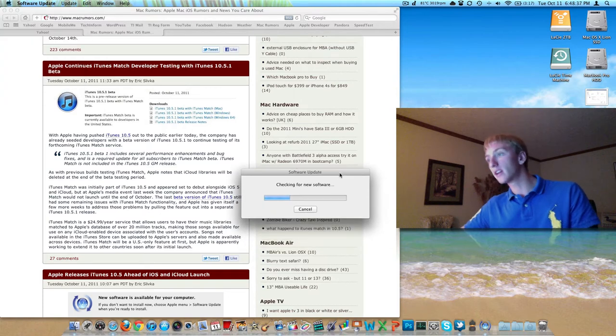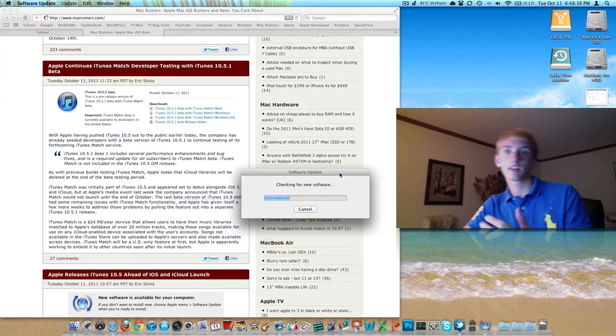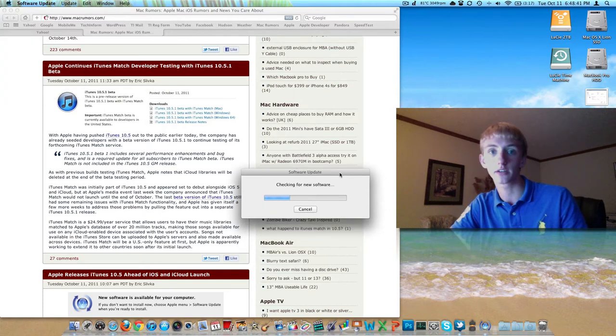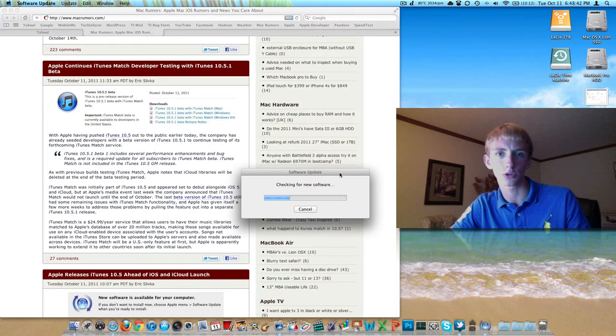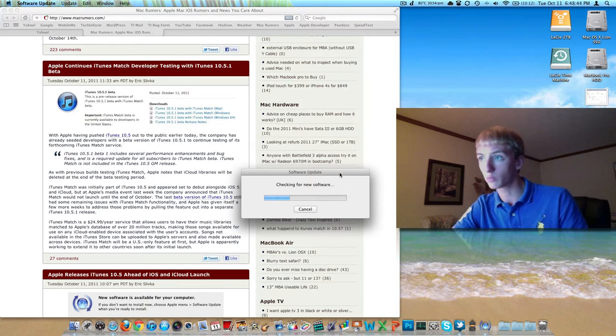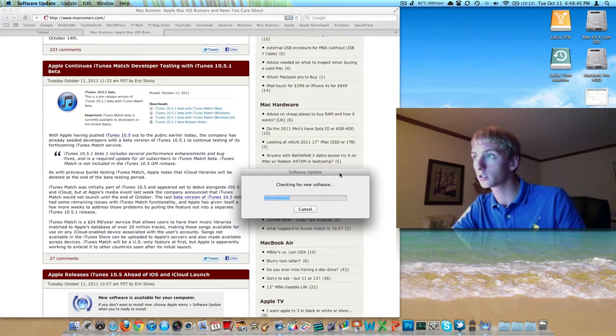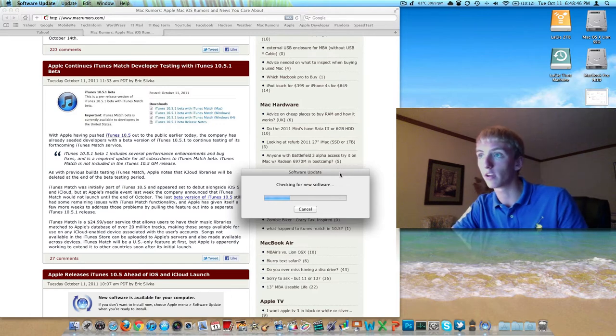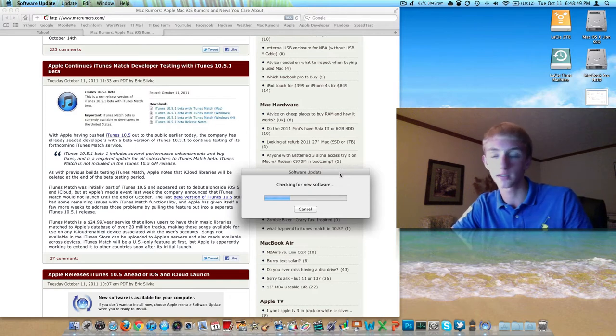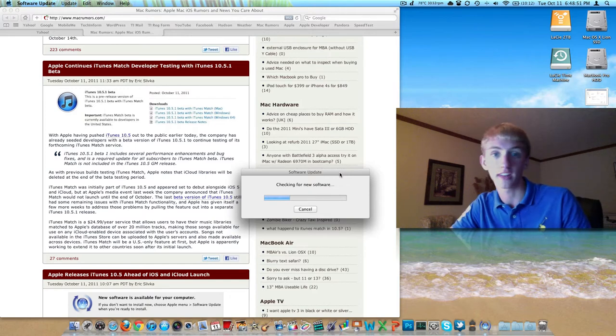If you have the beta of 10.5, you're gonna need to go into the developer center and download the final version of 10.5. There is also a beta 10.5.1, which is the iTunes match dev test beta. So you'll probably want to check that out.